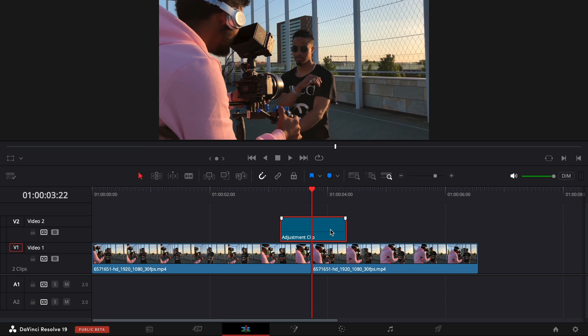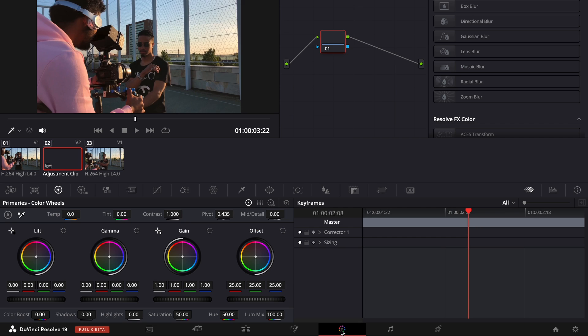After that, we're going to go to the color panel and adjust the gain to 2.0.